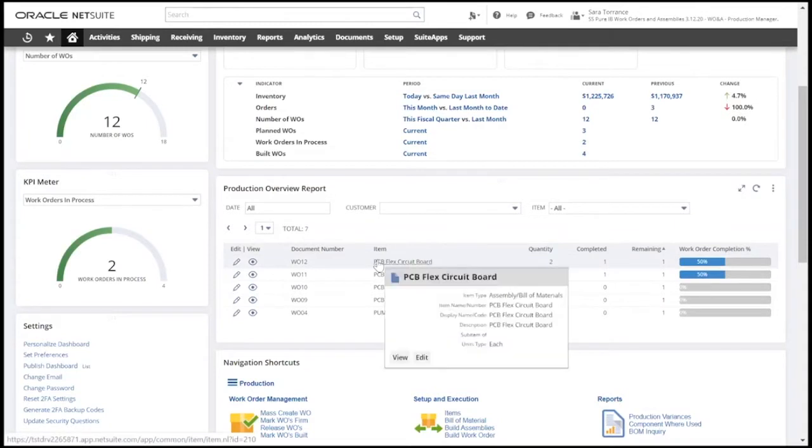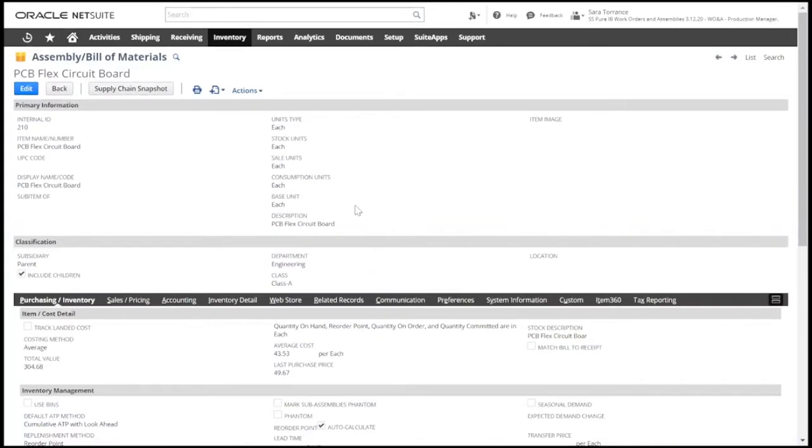Now this is a drillable link that will help us get more information on the assembly item. So let's take a look at this assembly item record.